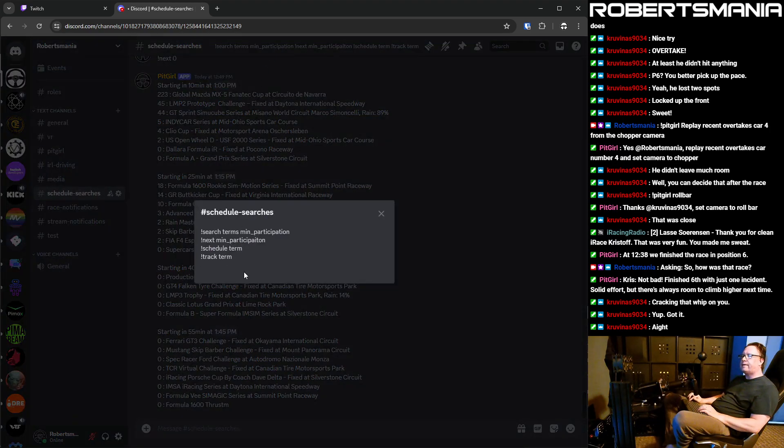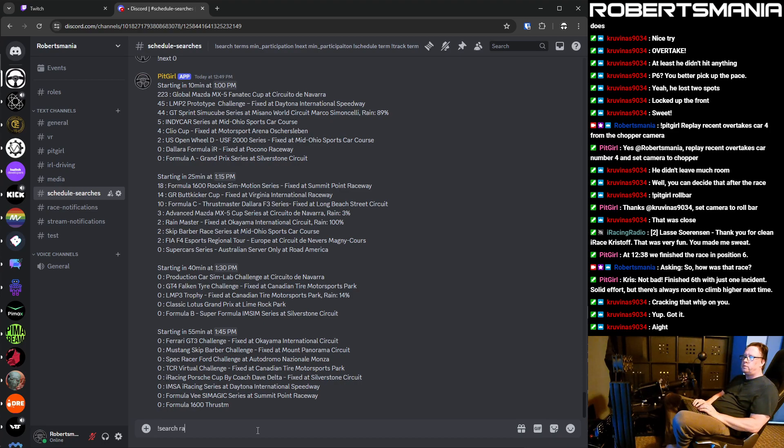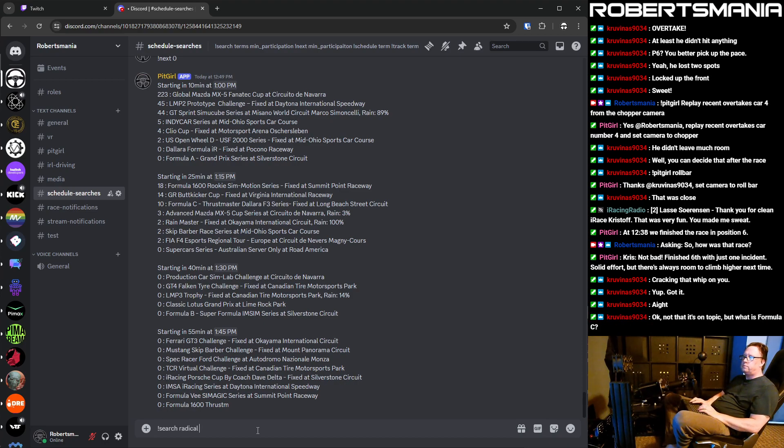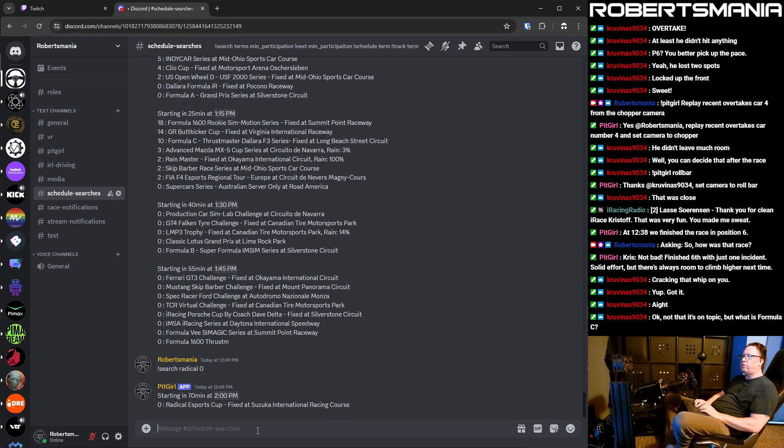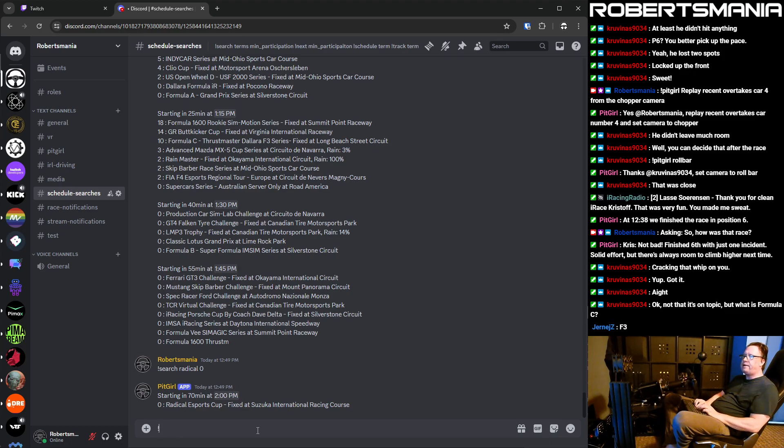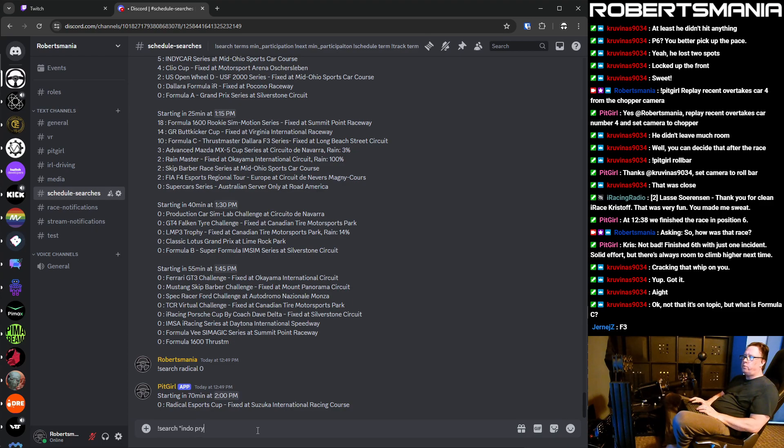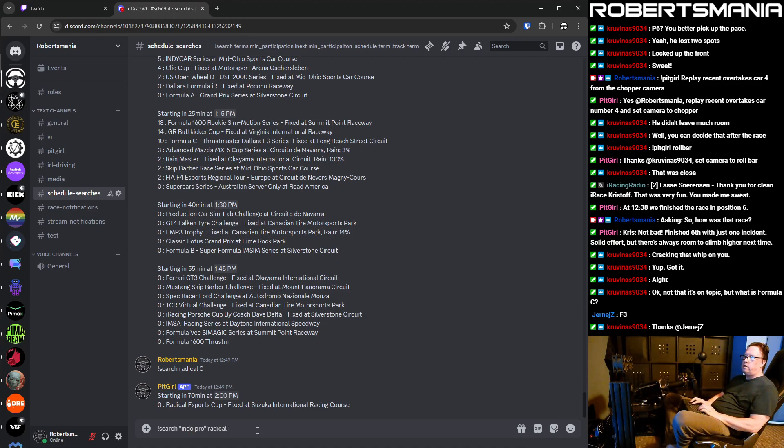And then I guess search is the last one. And that's probably the most complex. So, or it's simple. I mean, you just say search, radical zero. And that shows you that there's one radical race in the schedule, but it has zero participants right now. But like to check for the races I care about, you can combine terms. So you can say search, say like indie pro. And if you do terms in double quotes like that, it groups them together as a thing or radical or Canadian.